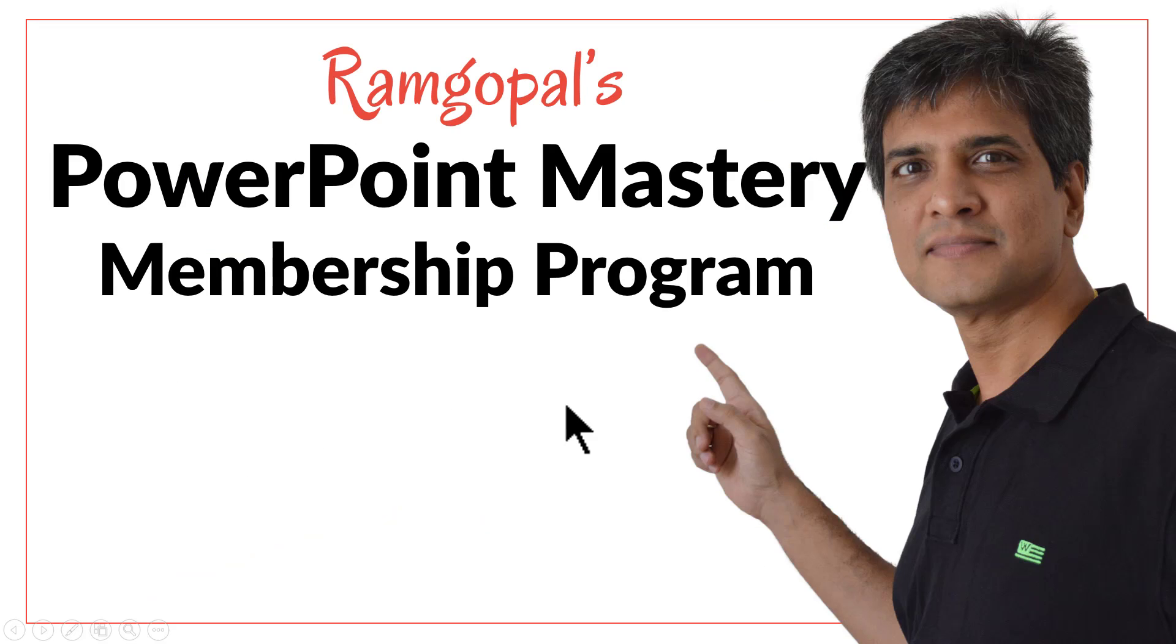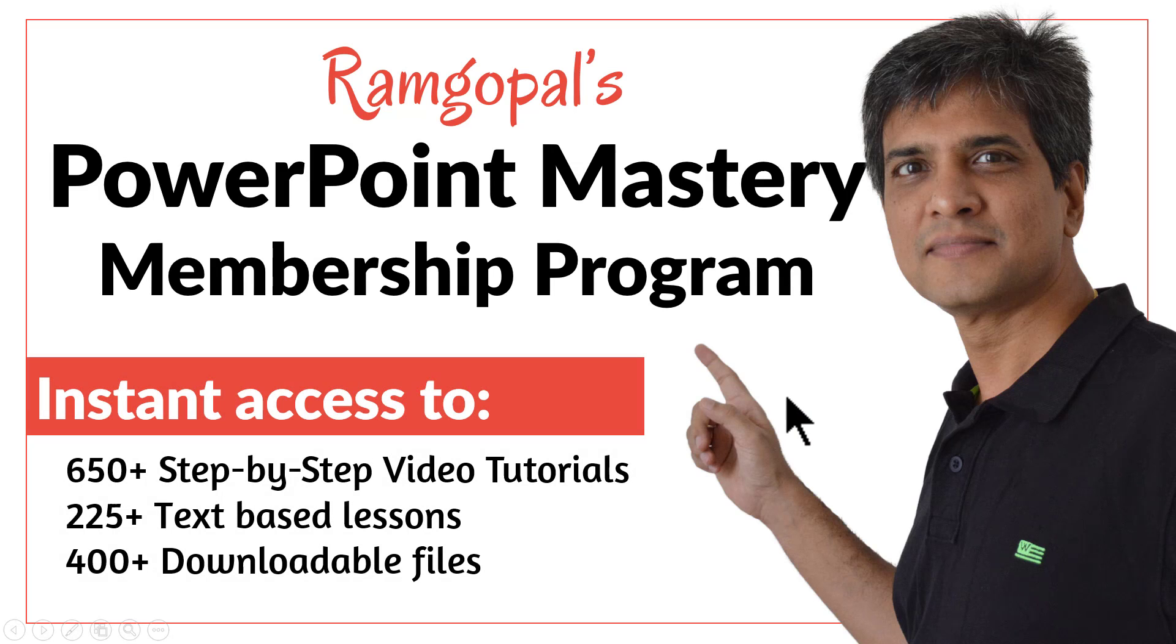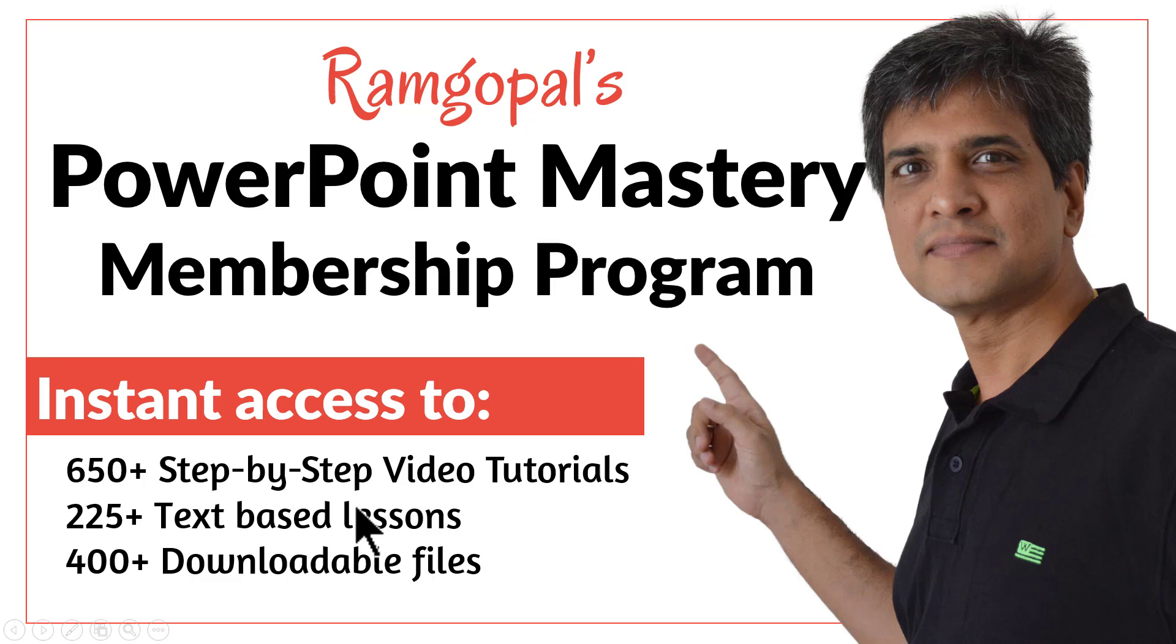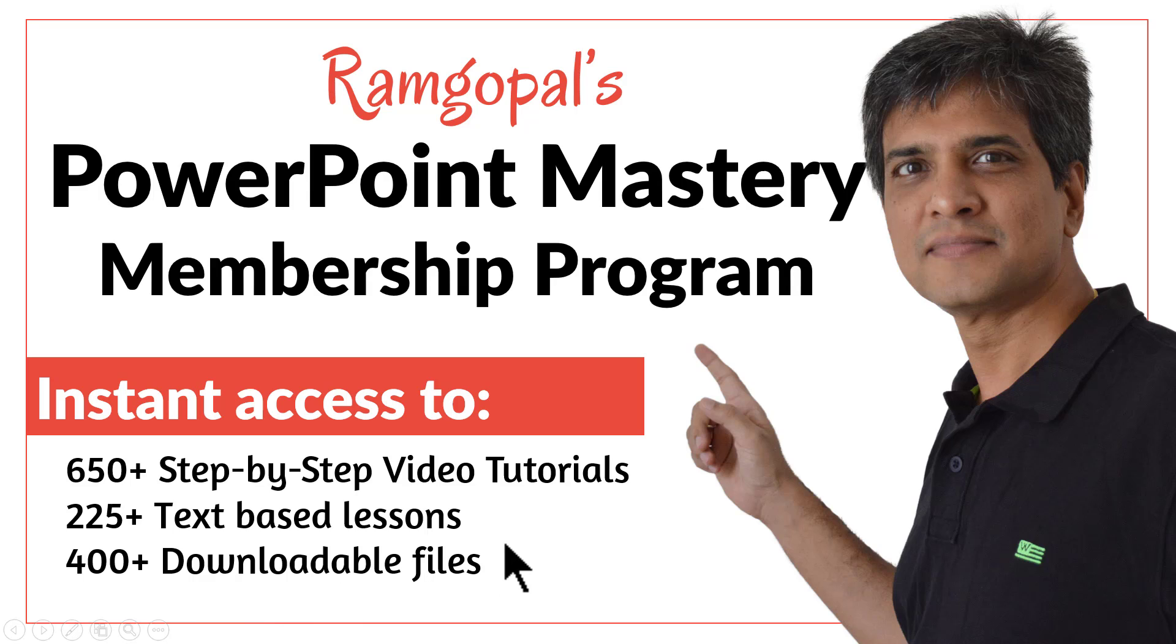Then please join our Ramgopal's PowerPoint Mastery membership program. It is arguably the most comprehensive and creative PowerPoint training online. You get instant access to more than 650 step-by-step video tutorials, more than 225 text-based lessons and more than 400 downloadable files. This is the moment you join Ramgopal's PowerPoint Mastery membership program.